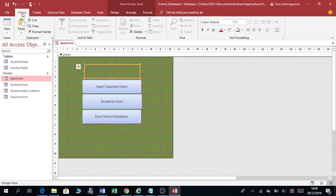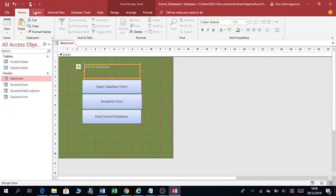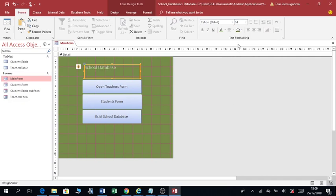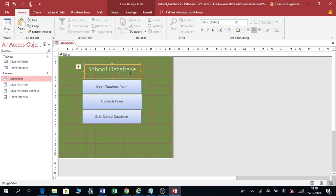You can change the color — even change the color by clicking on Home. Change it to maybe this color. Make it slightly bigger, you can center it, you can even bold it. So I've created a switchboard — a switchboard enables you to reach or open the different parts of your database. It opens the different objects in a database.